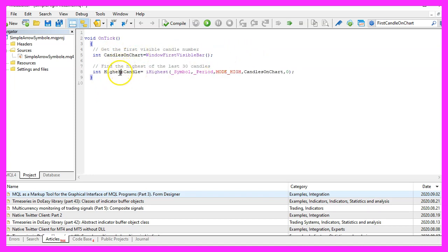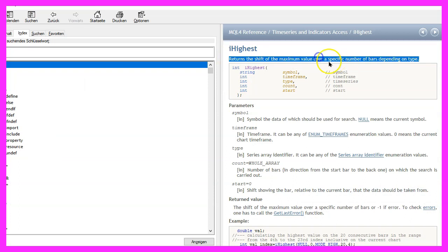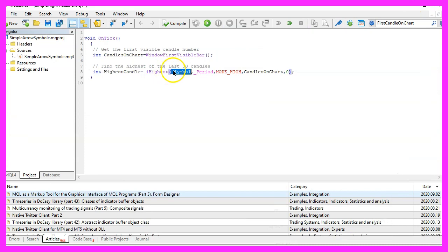We can do that by using the function iHighest. iHighest will return the shift of the maximum value over a specific number of bars depending on type. So what does that mean?